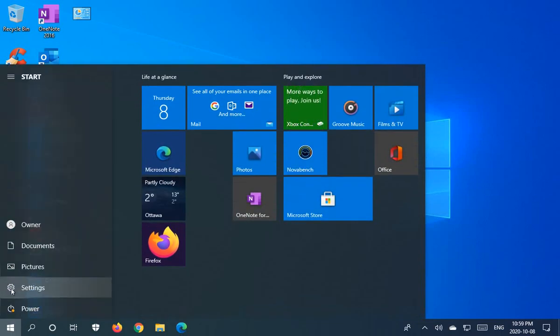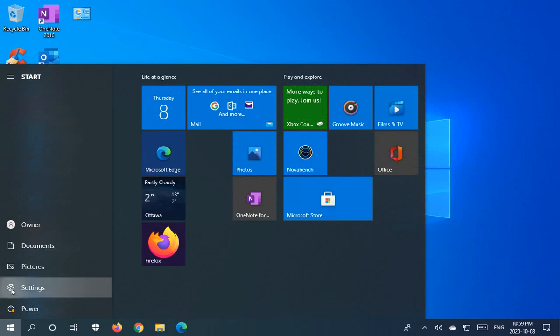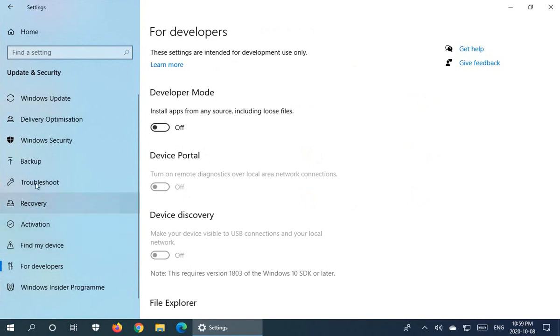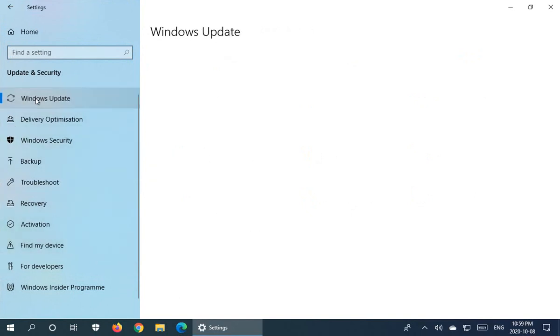Go into update and security. And on the left, make sure that you've chosen Windows Update.